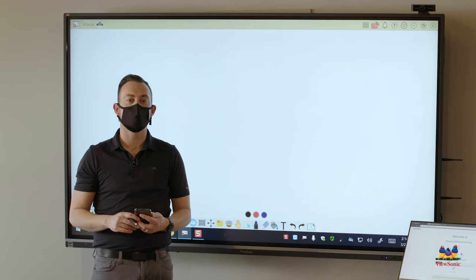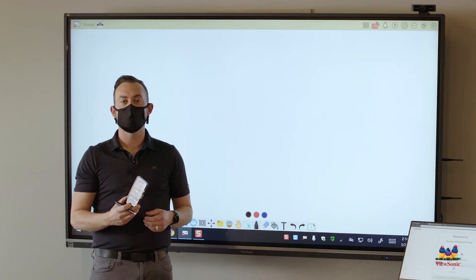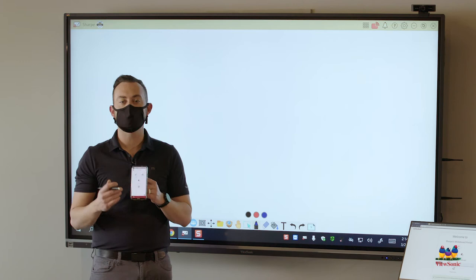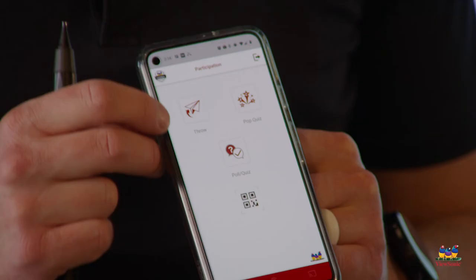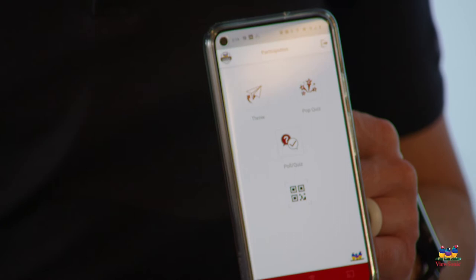So earlier we talked about the MyViewBoard companion app. The companion app can be installed on your phone and you can sign in using your Google, Microsoft, or Apple account. On the companion app when you're signed in you'll see one of the icons is a paper airplane icon. Remember paper airplane is for Throw.